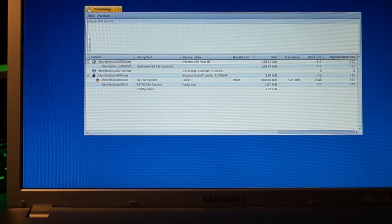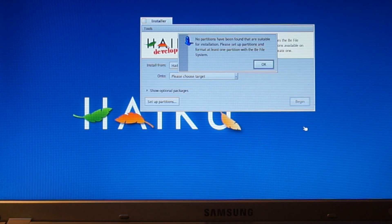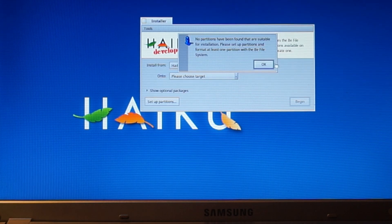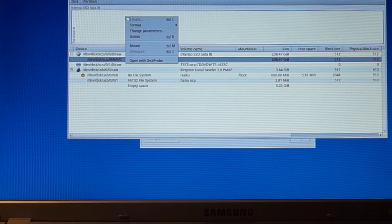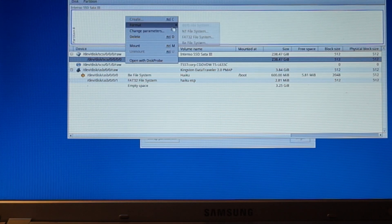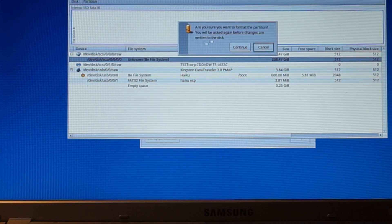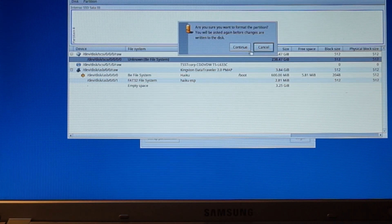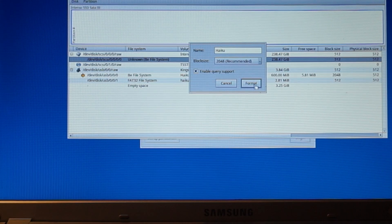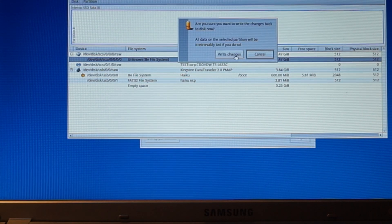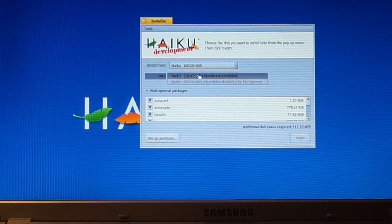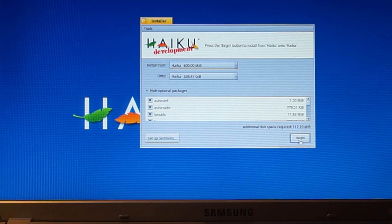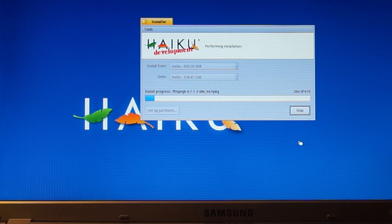Let's run the installer. No partitions have been found that are suitable for installation. Oh. Right. I still have to format it. That looks a lot better. Damn. This installation is fast.